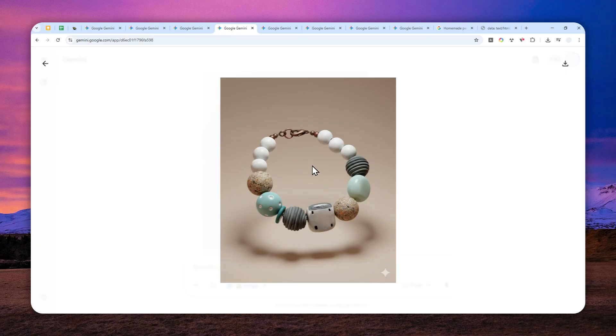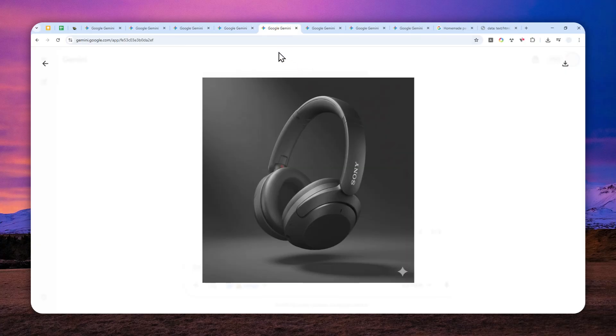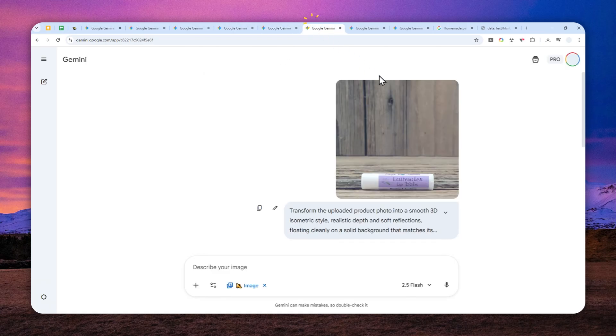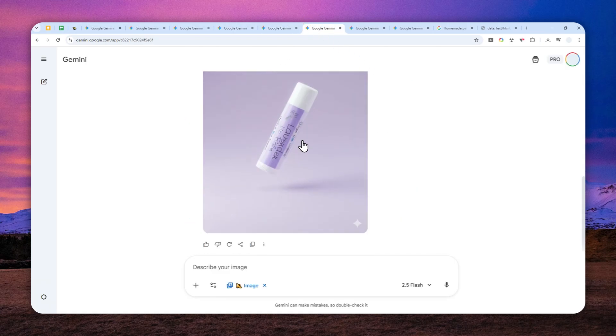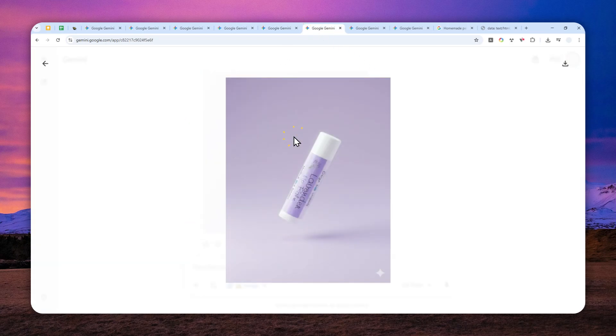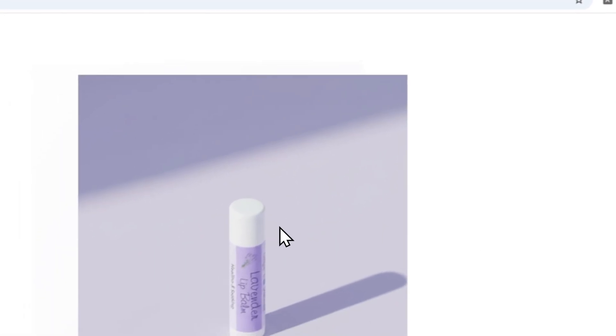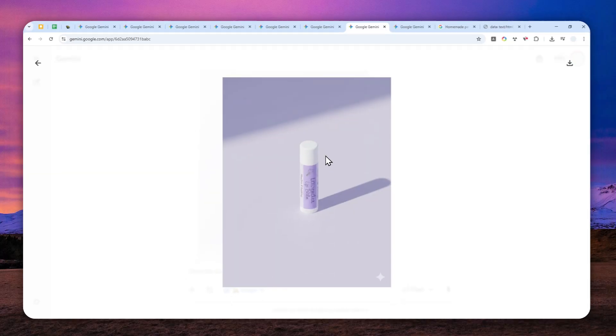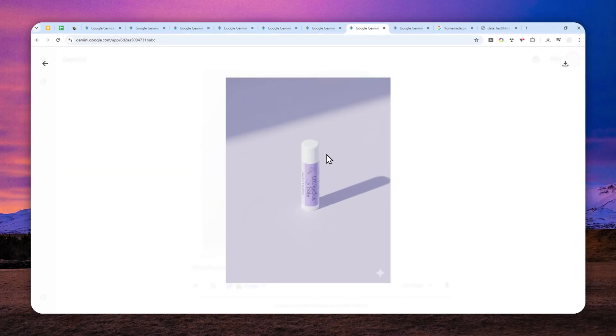In this video, I'm going to show you two prompts that you can try. One will make the product be floating mid-air, and this is one example, while the other prompt will make the product just sit on a flat surface. But regardless of your choice, here's how you can use the prompt with Gemini AI.